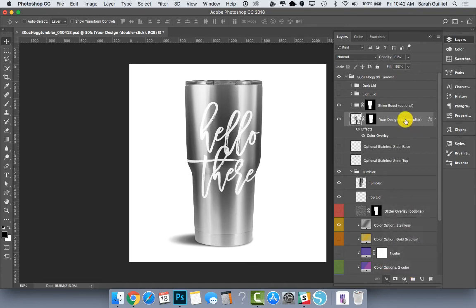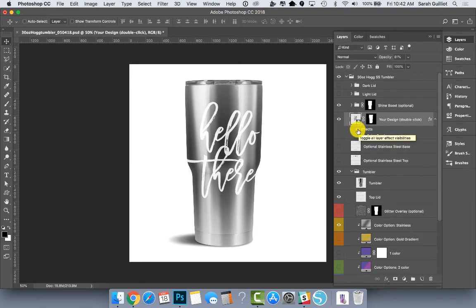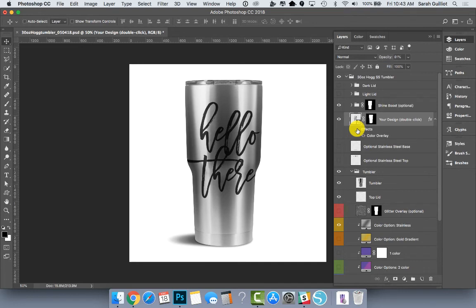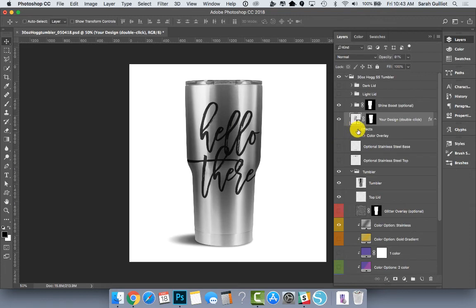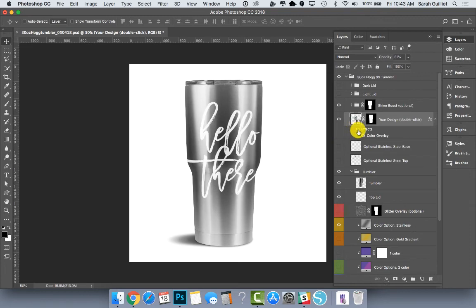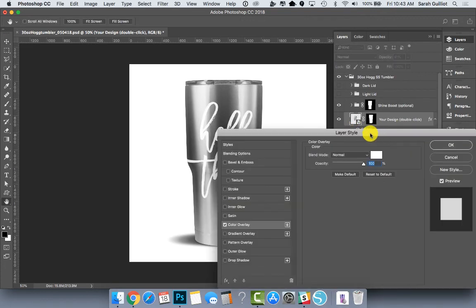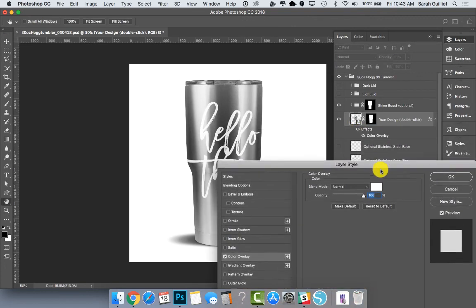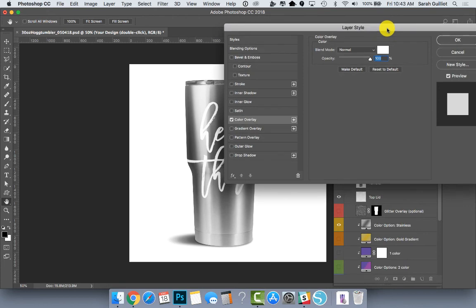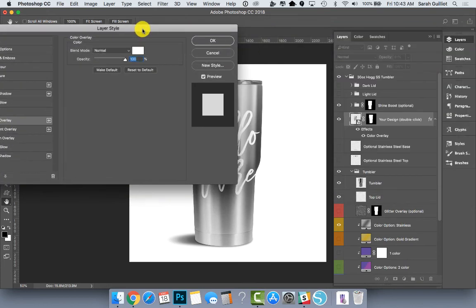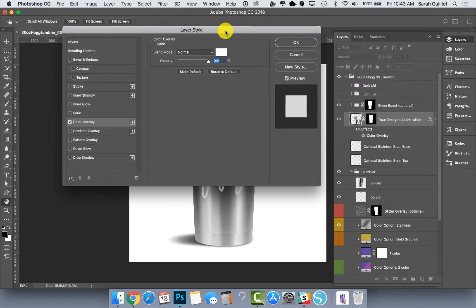So if you want to edit that color overlay, there's a few things you could do. You could hide it just by clicking on the eye next to the word effects. And you can see it goes back to the original dark gray color, or you can show it, or you can double click on color overlay and it brings up this layer style box.